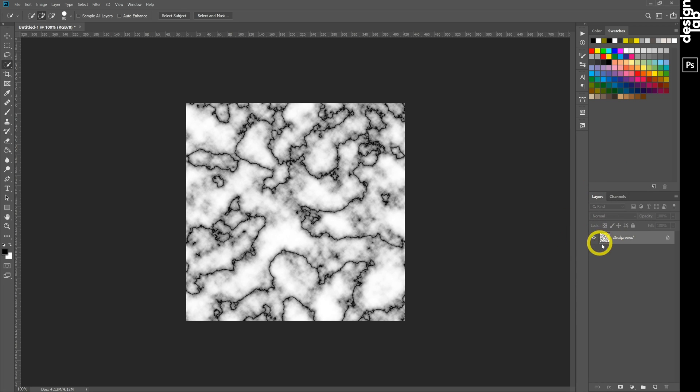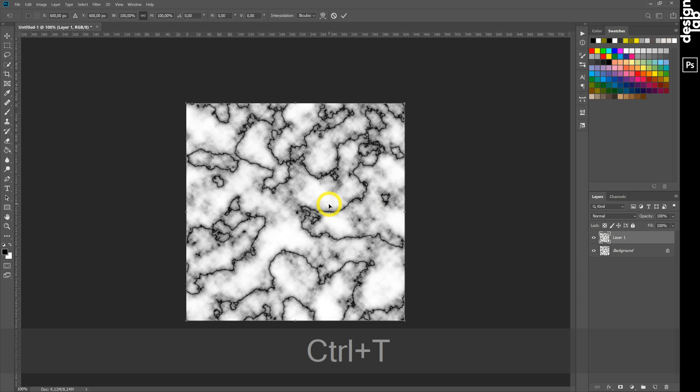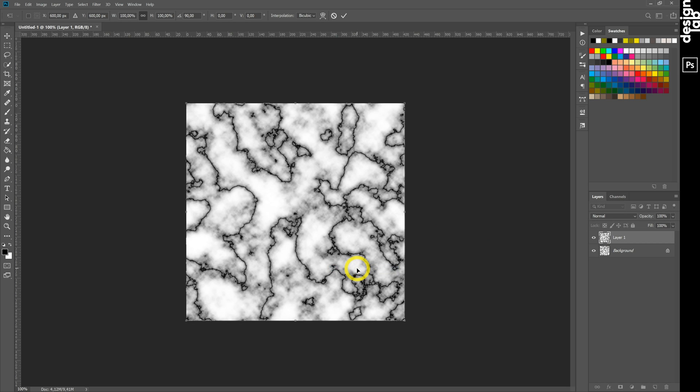Create a copy layer of our image by Ctrl-J. Use Transformation tool by Ctrl-T. Click by right mouse button and choose Rotate 90 degrees clockwise. And enter.